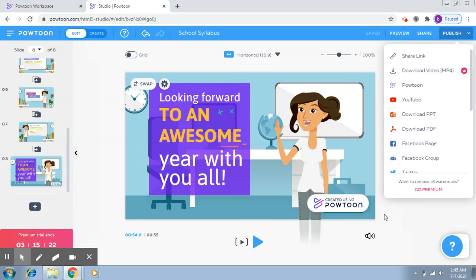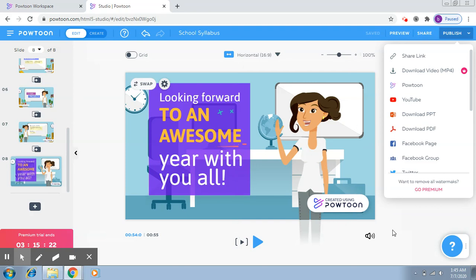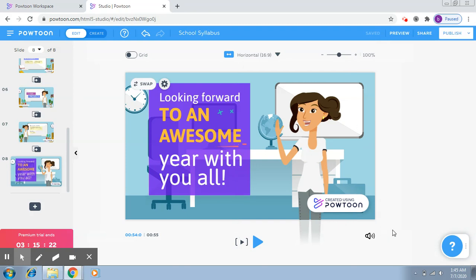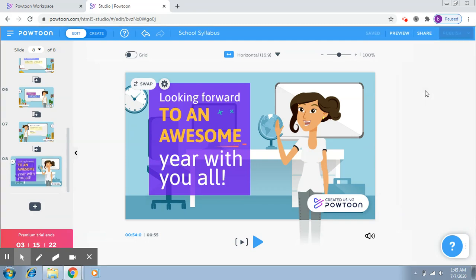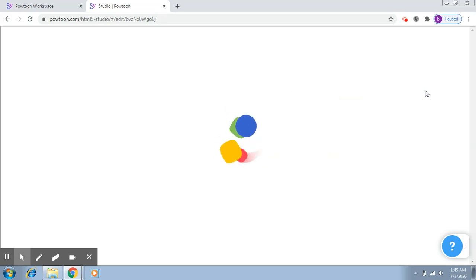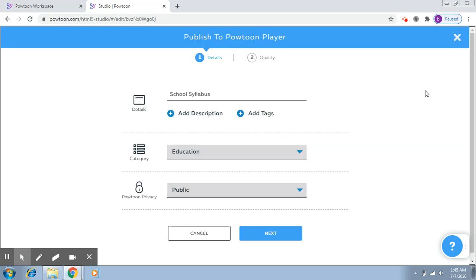So there are so many ways that you can actually publish this particular video and use it further. Now let's try to click on Publish and click on Powtoon. Of course, the easiest would be to go to YouTube and do it. Now here, this will actually be publishing it to Powtoon Player, and then you can just share the link. Here, this is the name that you would like to give. You can add a description here, you can add tags here.